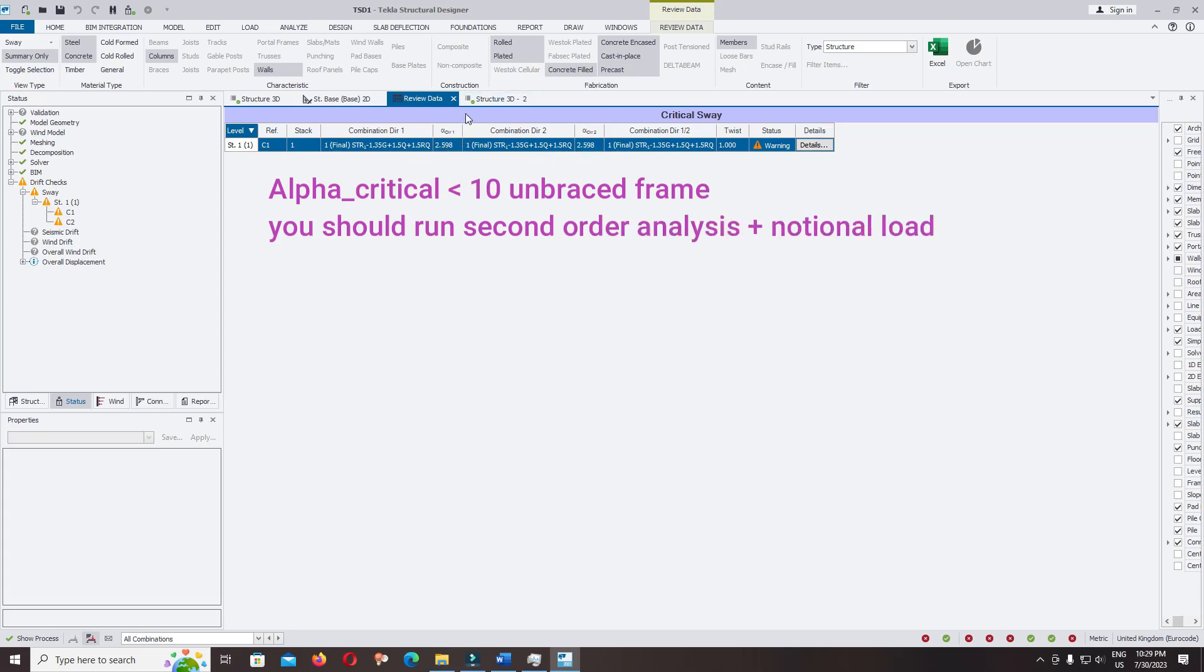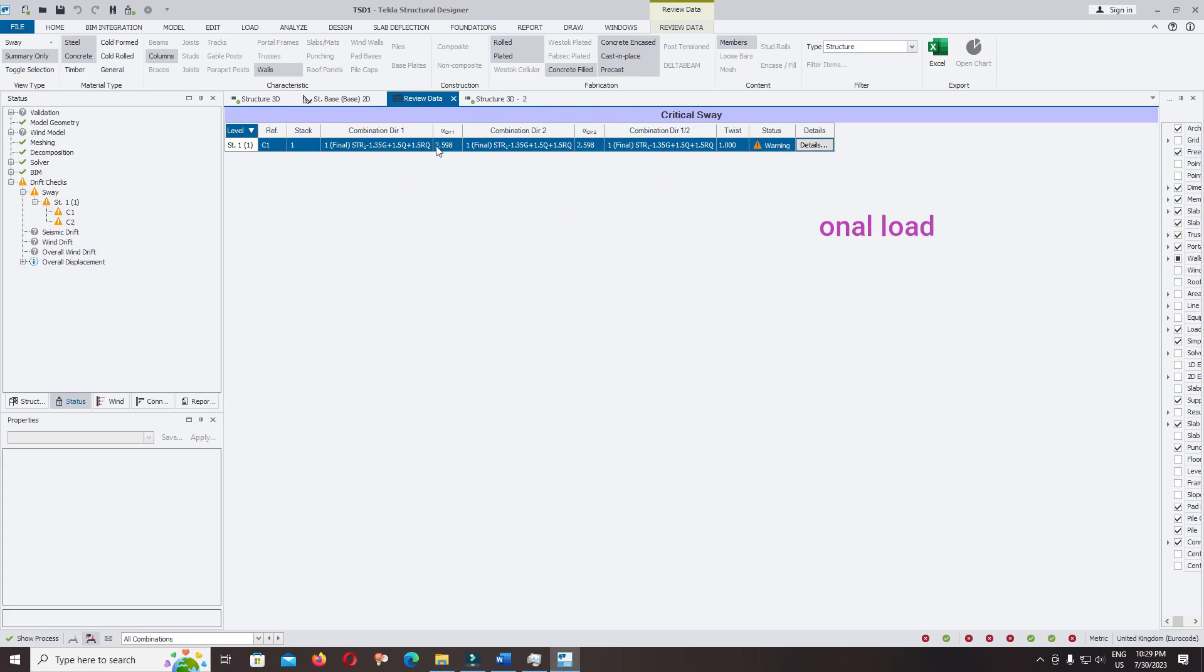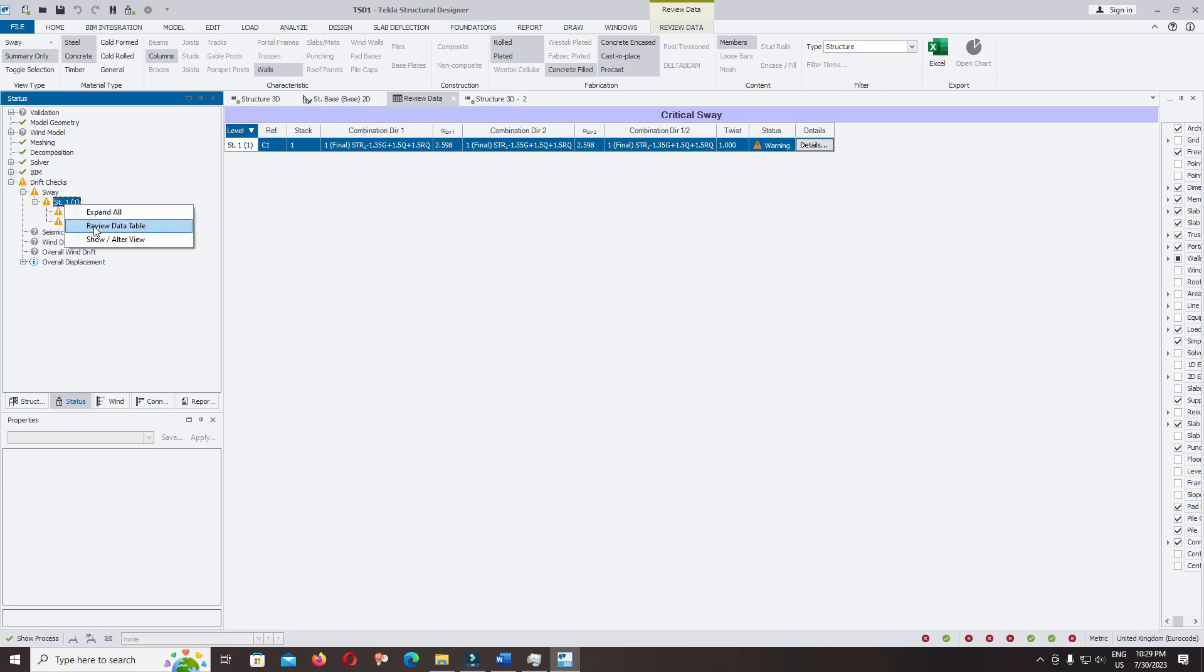For my personal experience, we should increase the section. The alpha critical is very low for the RC structure. We can increase it to five or six, it's acceptable. Right click again.